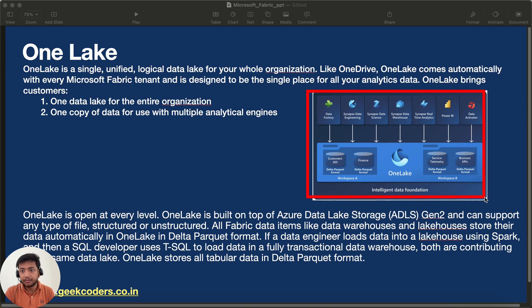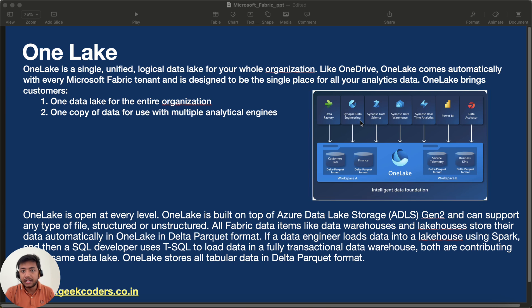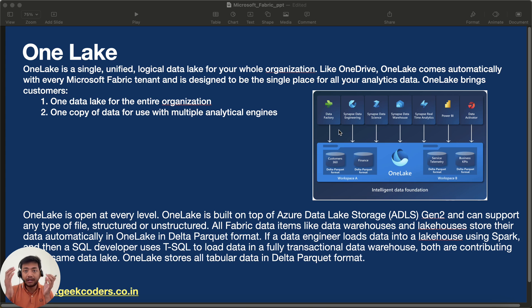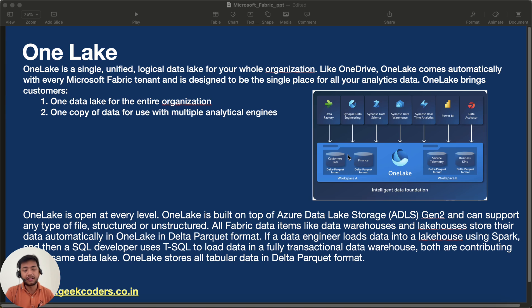Looking at this diagram, you can see we have Data Factory, Synapse Data Engineering, Synapse Data Science, Synapse Data Warehouse, Real-Time Analytics, Power BI, and Data Activator — all of these services are taking data from one single OneLake, not multiple.